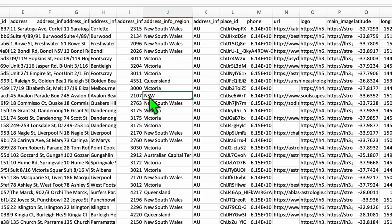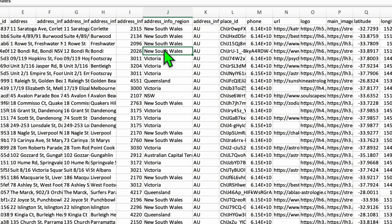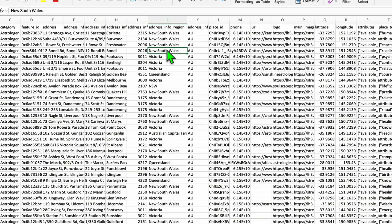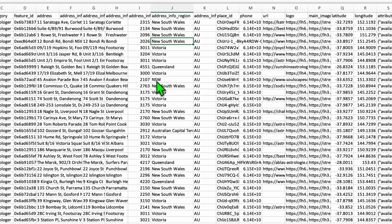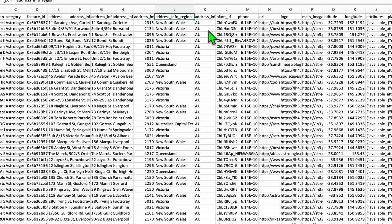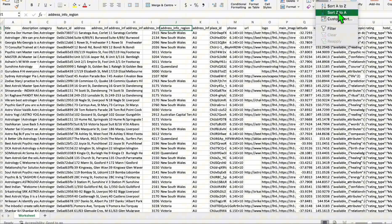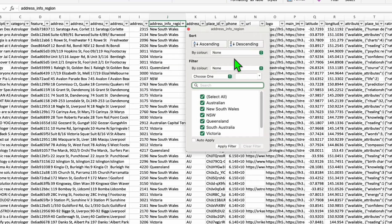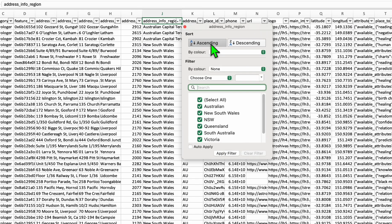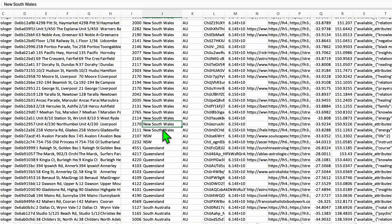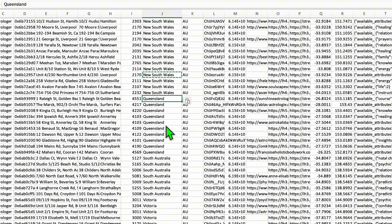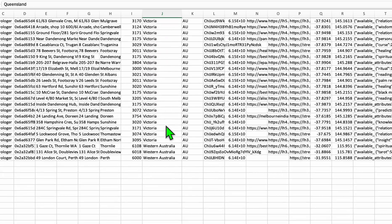As you can see, just make sure you clean up this column right here, which is the address info region. One example of how you're going to clean up is look at this NSW, it should be the full state name. When you categorize this, your directory will look decent because we don't want to separate NSW and New South Wales. I'm just gonna enable the filter right here and let's sort this with ascending.